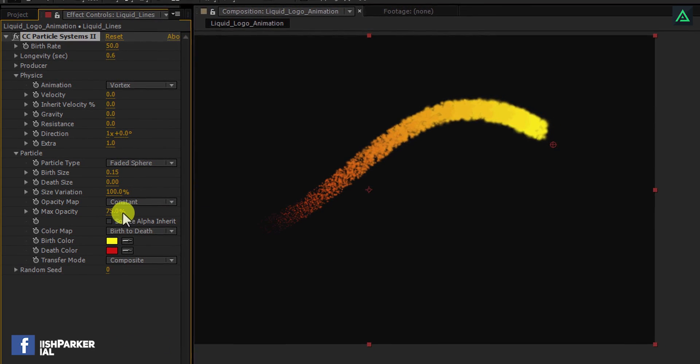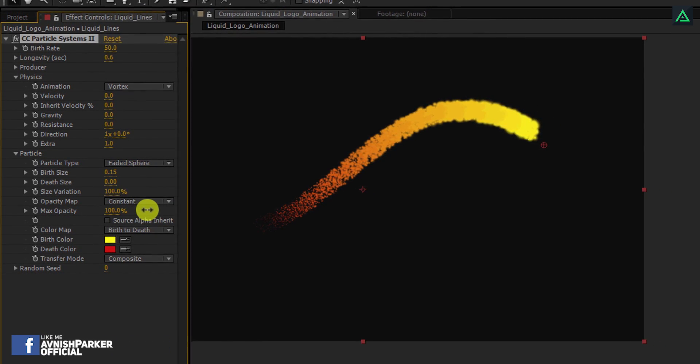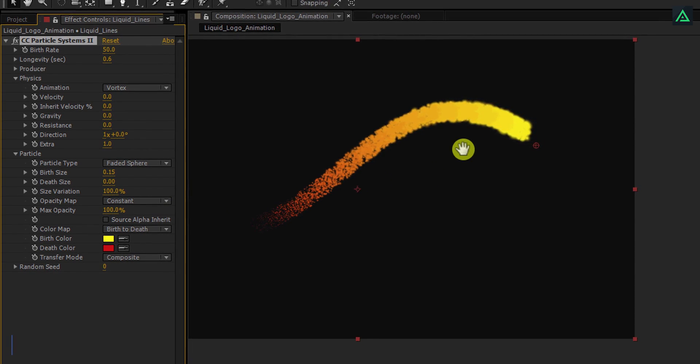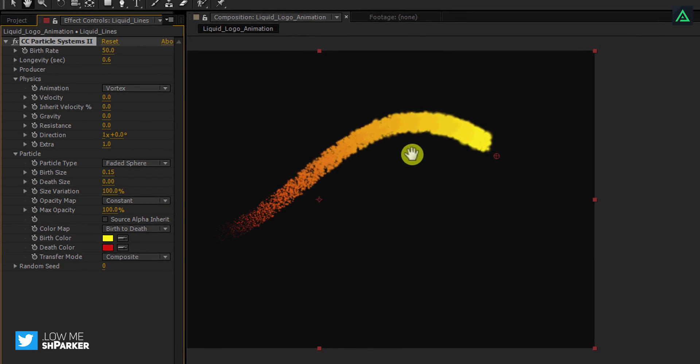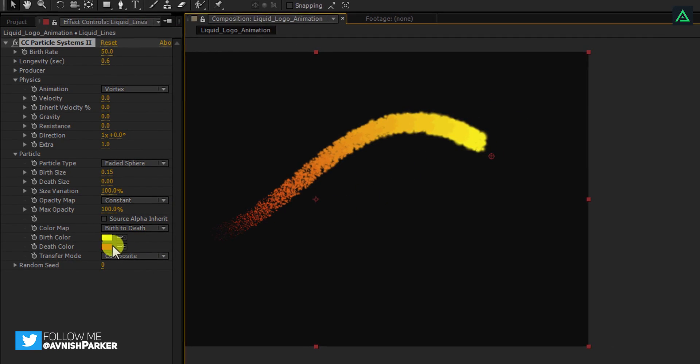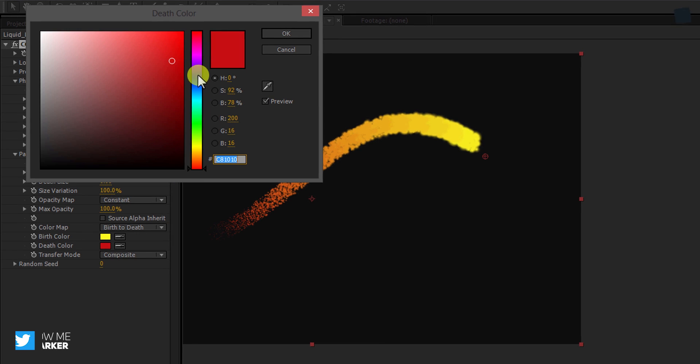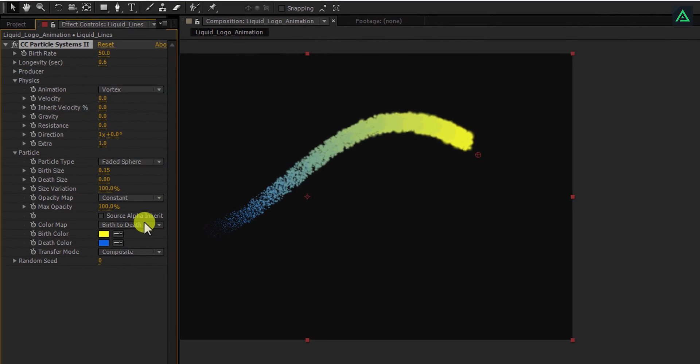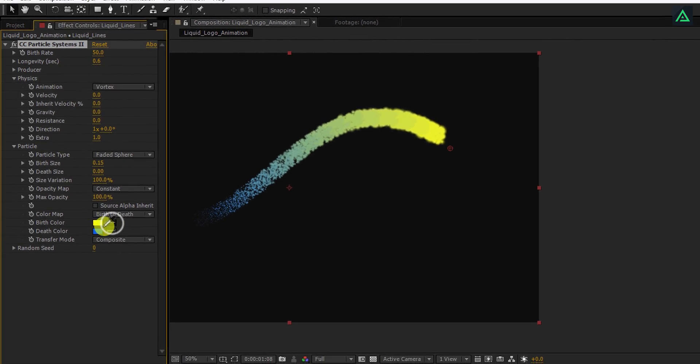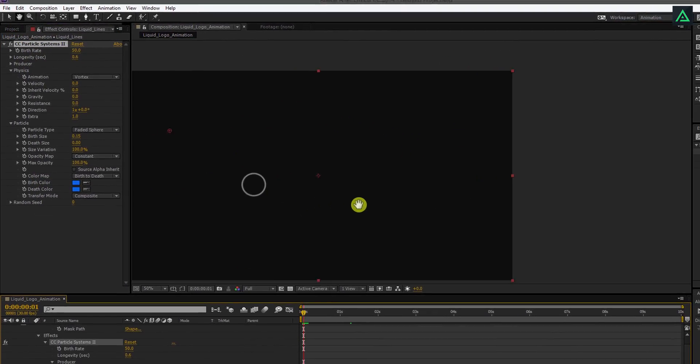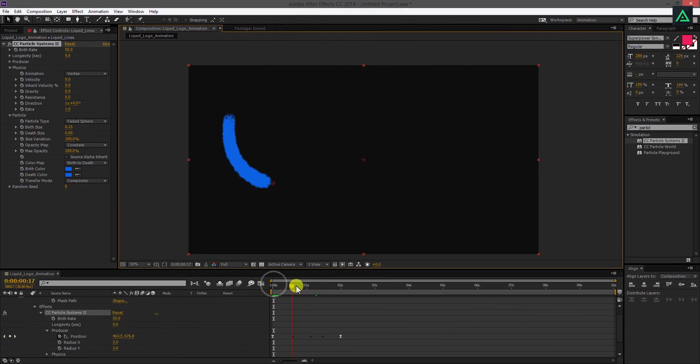Also, increase the max opacity to 100%. Now I'm going to change the particle colors. Click on any of this and change the color you want. I'm using a blue color to match with my logo color. Change the birth color to the same blue as well. Perfect.